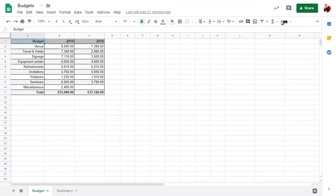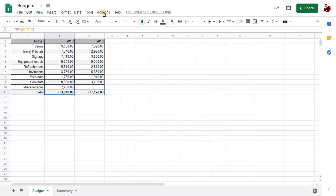To use the Goal Seek command, click on the formula you want to set the value of. Click on the Add-on menu, choose Goal Seek, then Open.